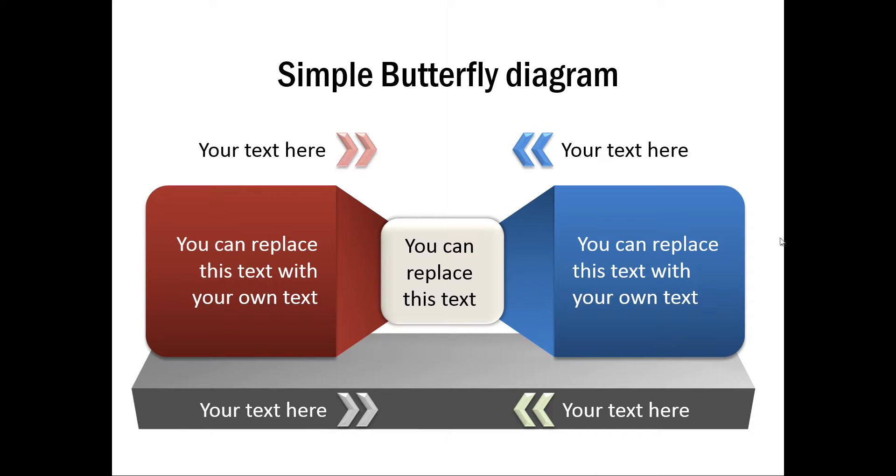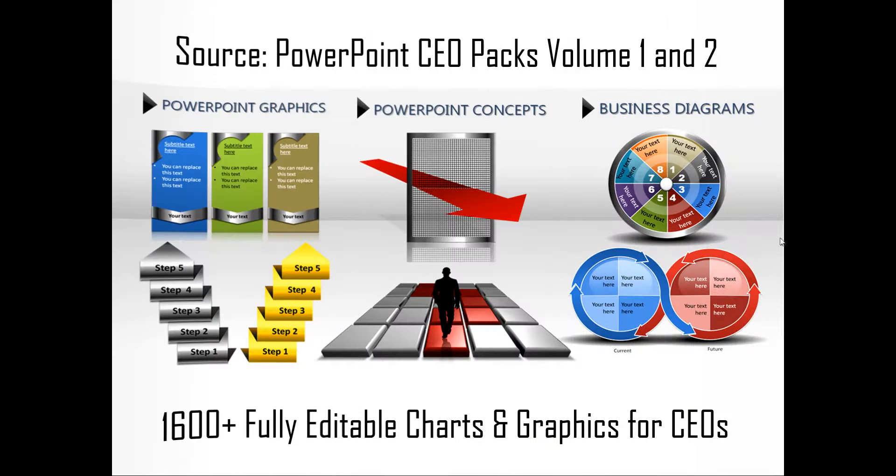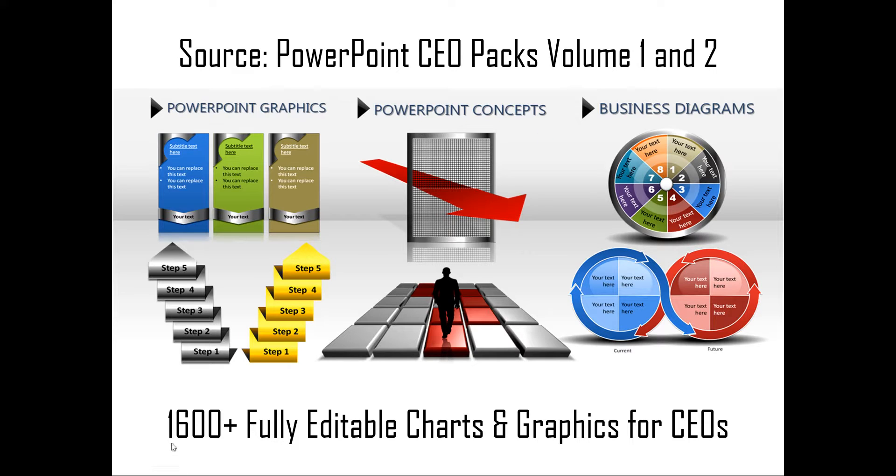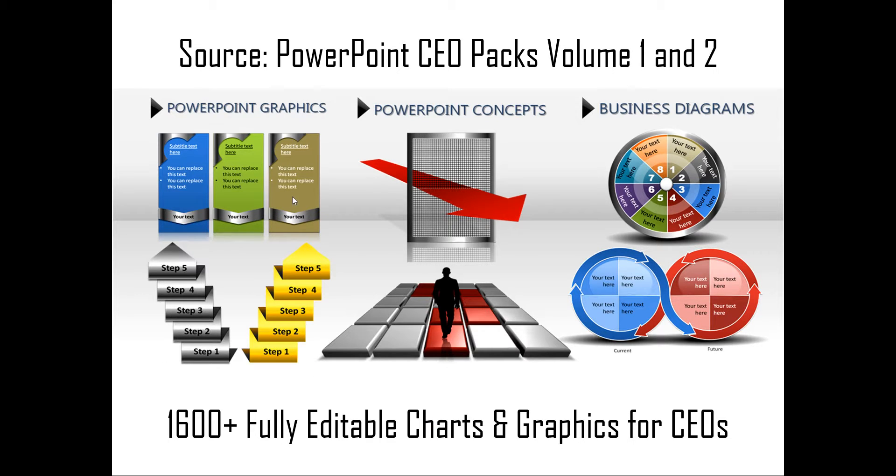If you are a busy business presenter who doesn't have the time to create such professional looking graphics for yourself, you can always take a look at our off-the-shelf solutions like our PowerPoint CEO packs volume 1 and 2. The two CEO packs have more than 1600 fully editable charts and graphics for CEOs and busy business presenters like you. Just choose the template that matches your thought and replace the sample text with your own text and your business slides get ready in no time. Creating professional quality business slides has never been easier.